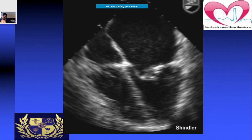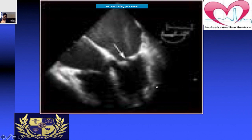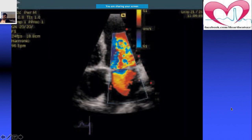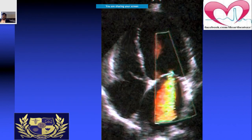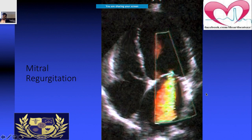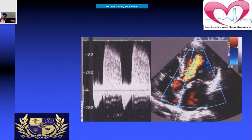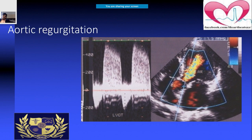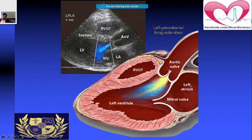In the four-chamber view, if you notice something unusual and add color Doppler, you may see a large jet indicating mitral regurgitation. Similarly, in the left ventricular outflow tract across the aortic valve, color Doppler reveals an aortic regurgitation jet, which can be visualized in the left parasternal long axis view.